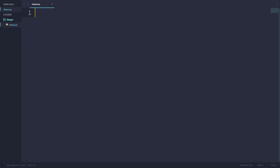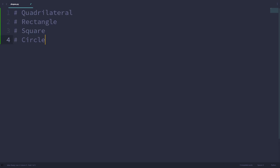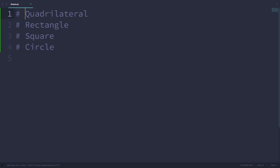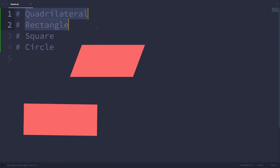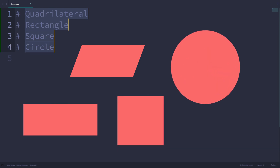Alright, now I'm going to show you my implementation of this shapes program. I have made a file called shapes.py, and I'm in Sublime Text, which is my favorite code editor where I will be writing this program. What I have in mind is I'll be writing a total of four classes: a quadrilateral class, a rectangle class, a square class, and a circle class.